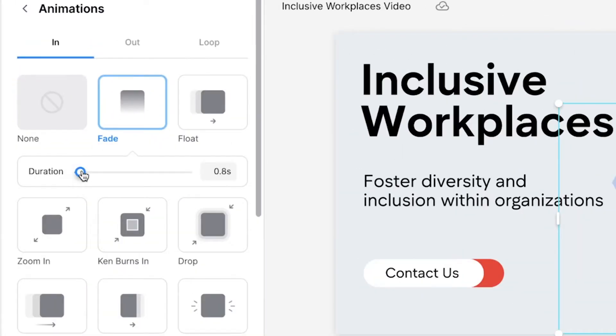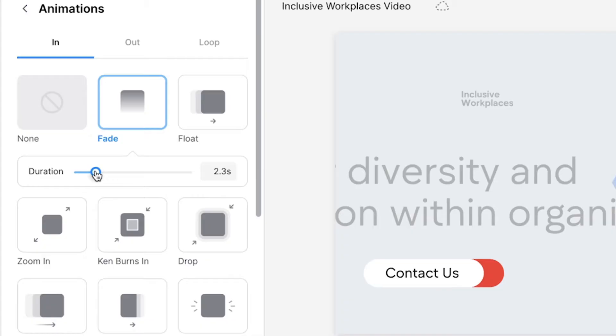To give you more control over the customization, Veed also allows you to change the duration of the animation. When you are happy with the AI generated avatar, you can go through and edit the text on the video canvas.